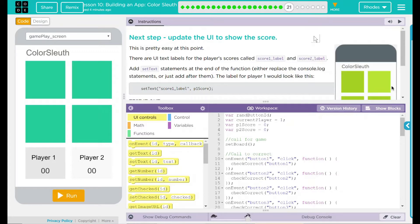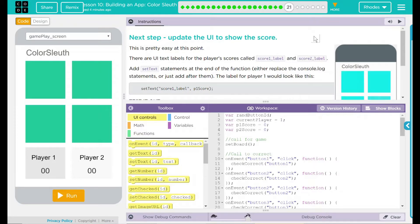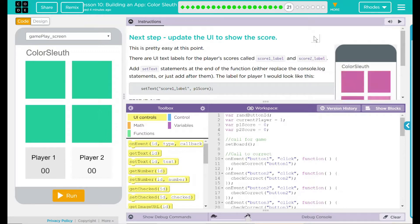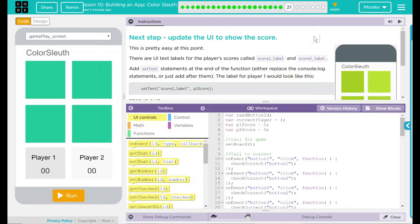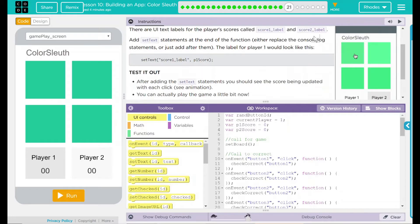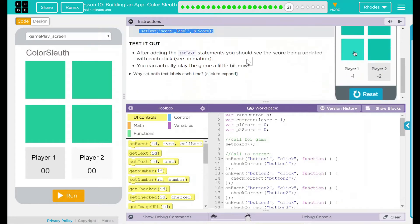Next step, update the UI to show the score. This is what I've been waiting for. This is pretty easy at this point. There are UI text labels for the player scores called score1_label and score2_label. Add setText statements at the end of the function, either replace the console.log statements or just add them after. The label for player 1 should look like this. And we have a little example of what we're going to put in there.